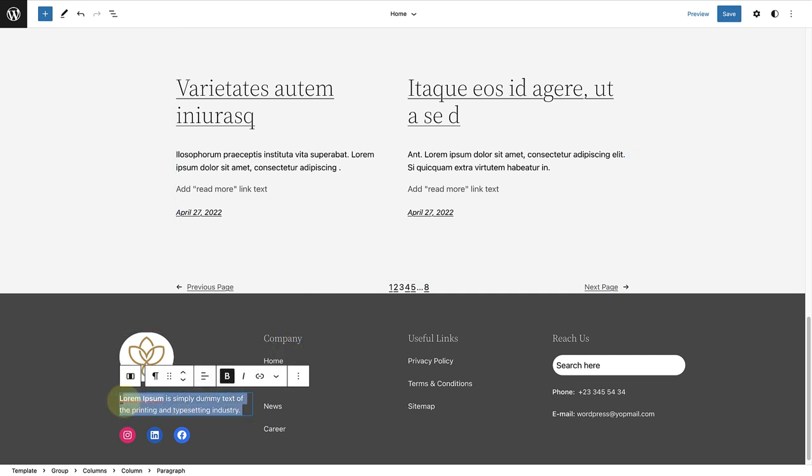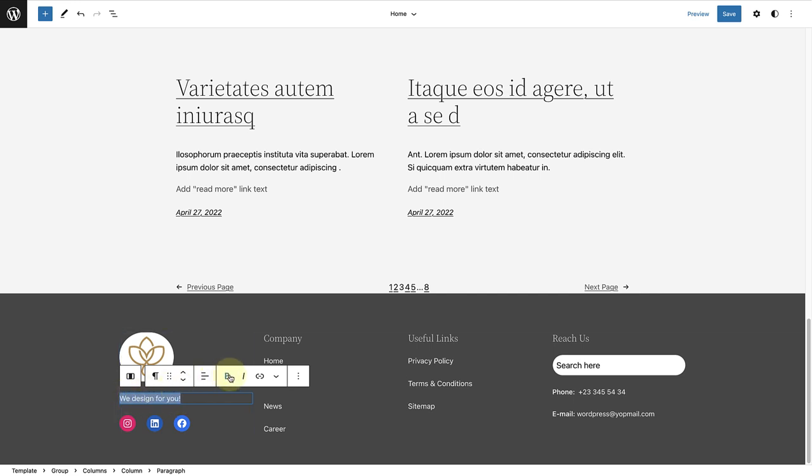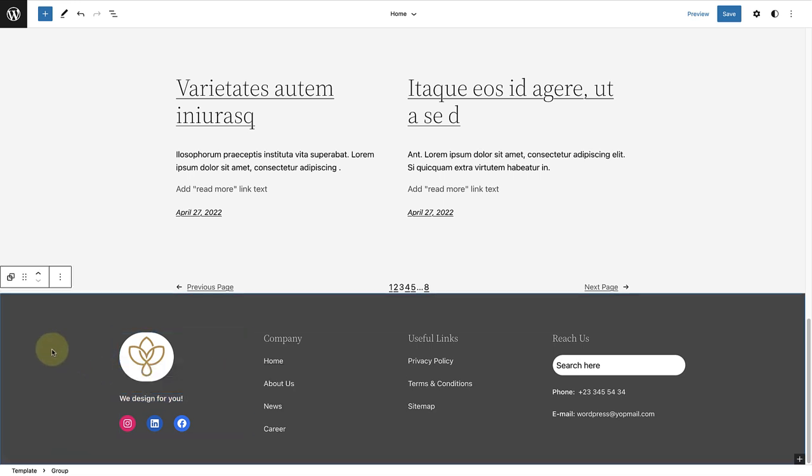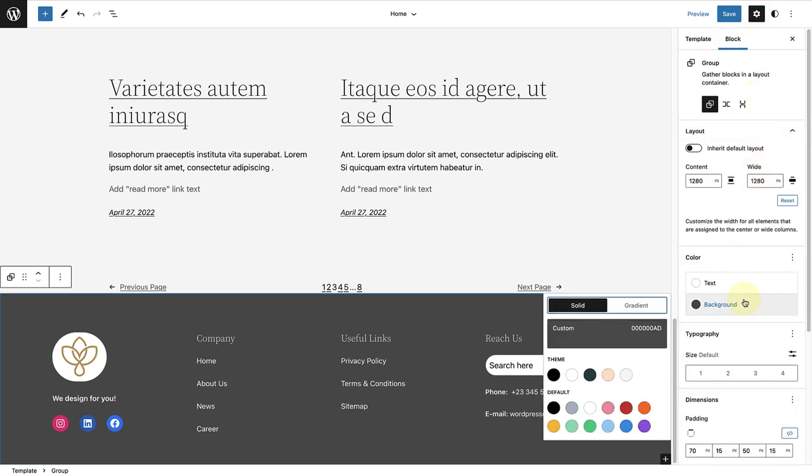Add our company slogan, which is We Design For You, and make it bold. Before I move on to the social links, I will select the footer, open up my sidebar settings again, and change the background to black.